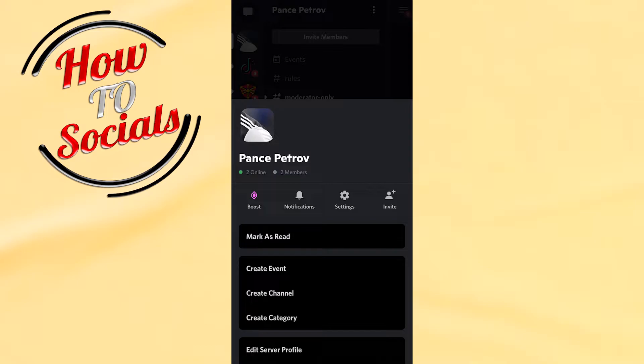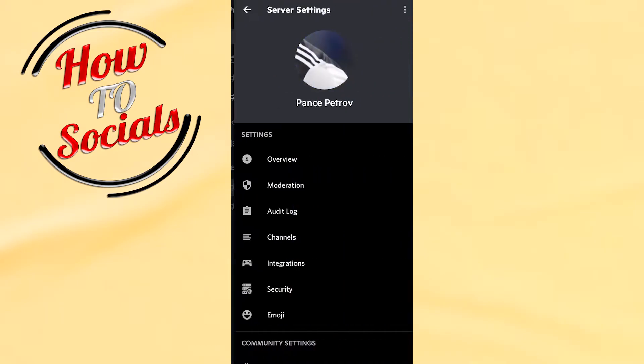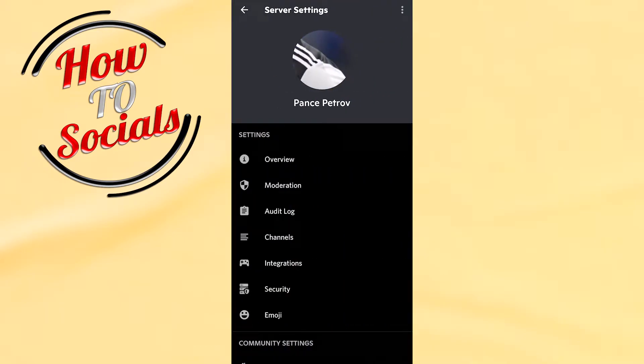As you can see, you have many options right there, but you need to go to the fourth option that says Channels.